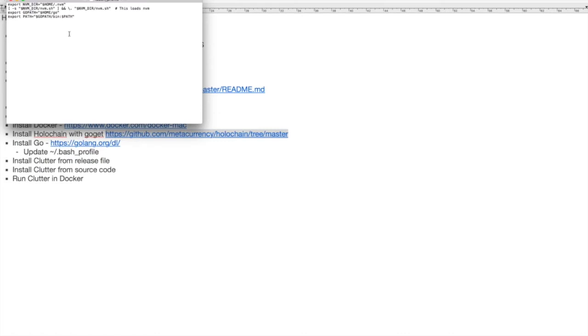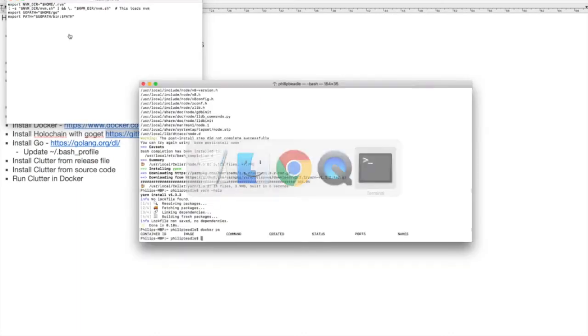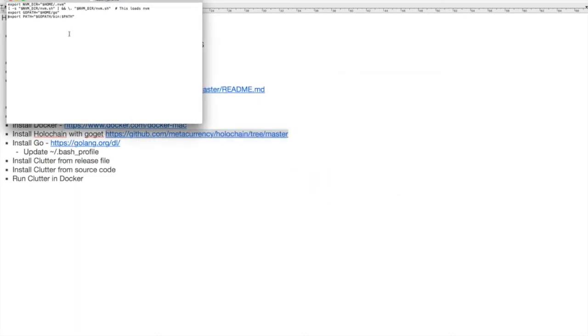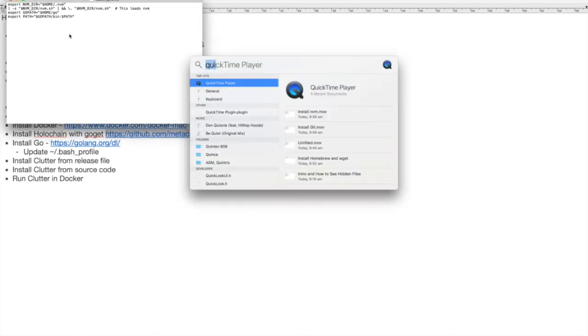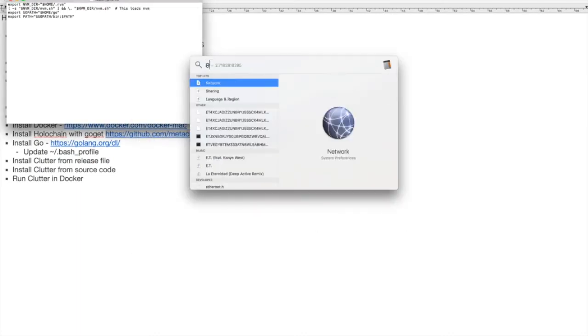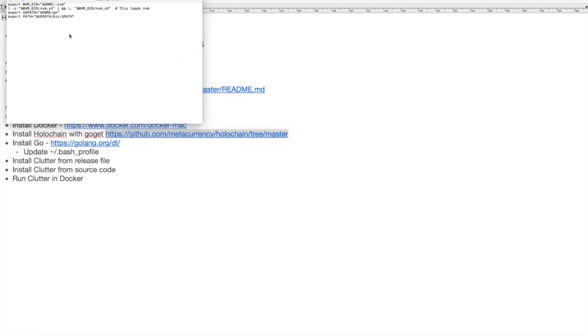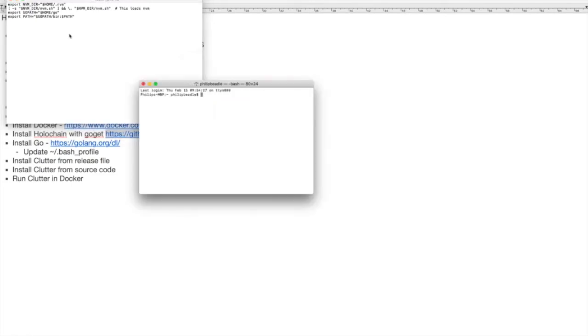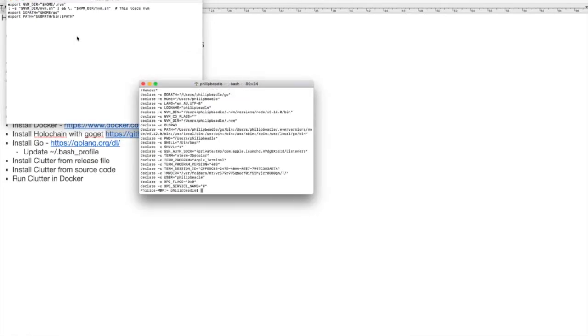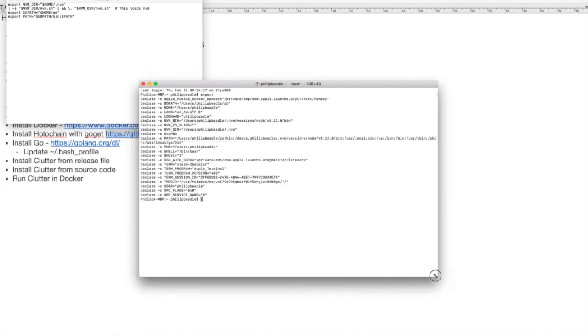So we can just save that, and I'll quit terminal and we'll start up a new terminal and do export. You should see in here that we've now got Go path set up and we have the bin path as well.